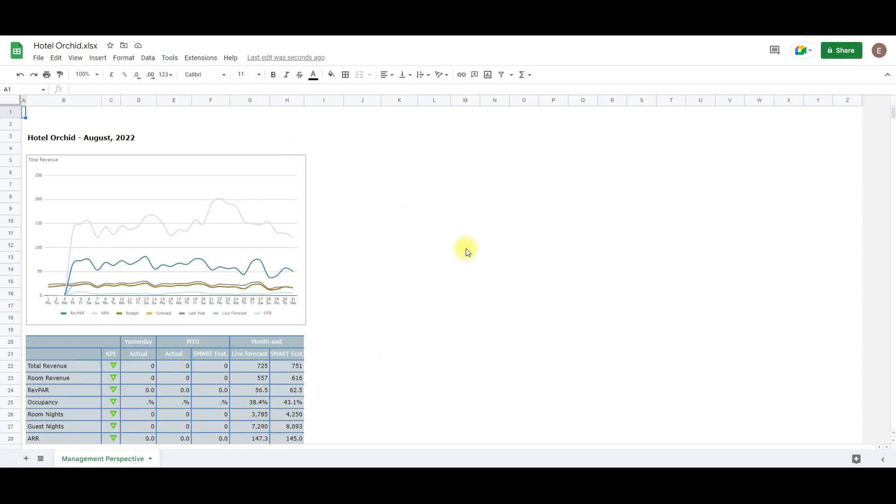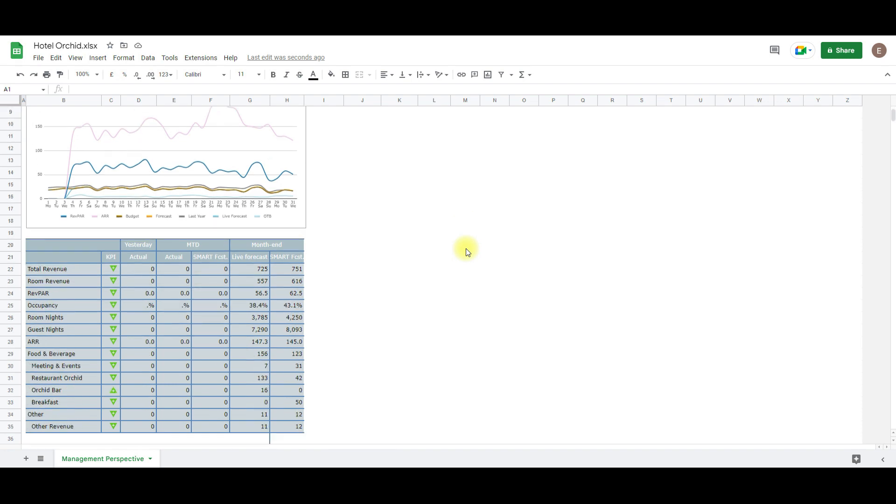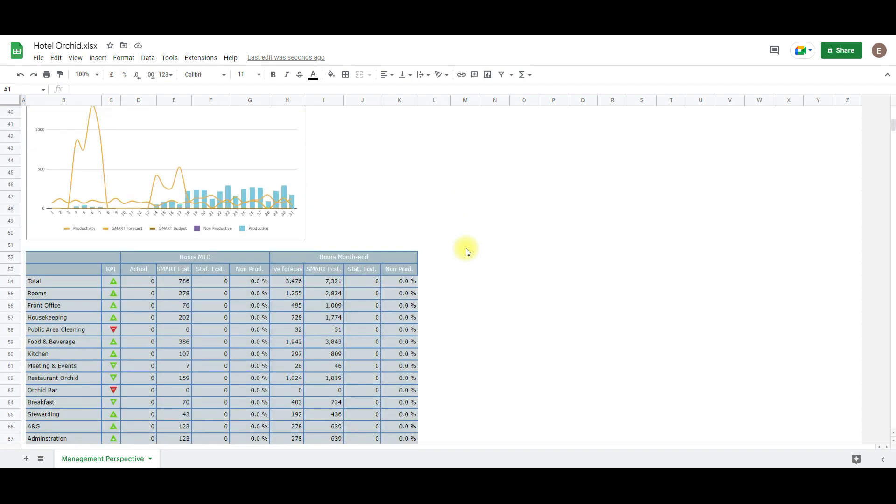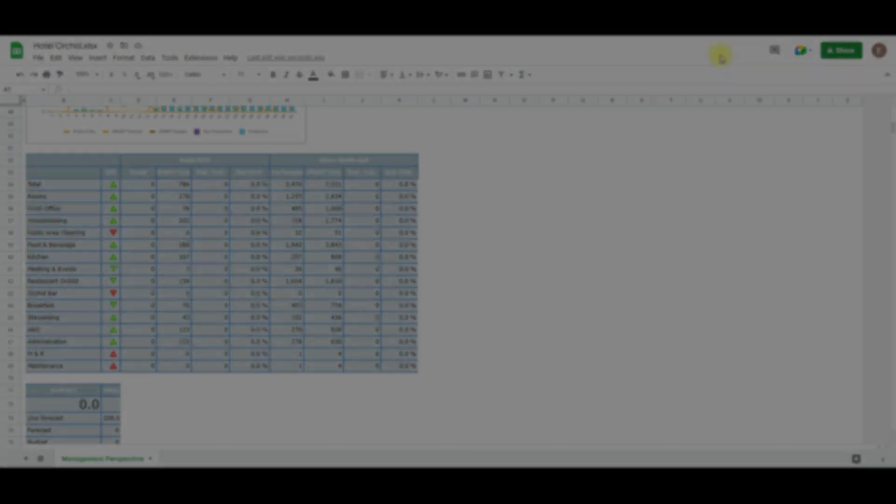And that's that. Use the print to file function to export data from PMI. Thanks for watching and take care.